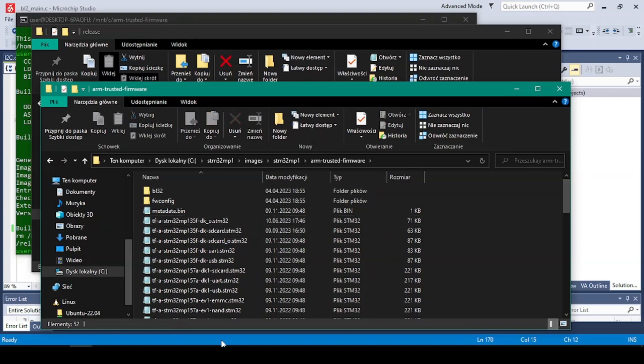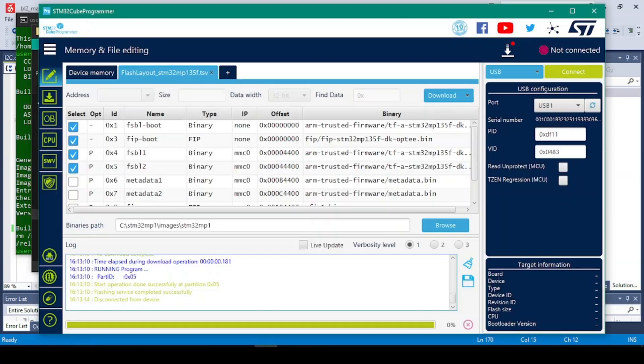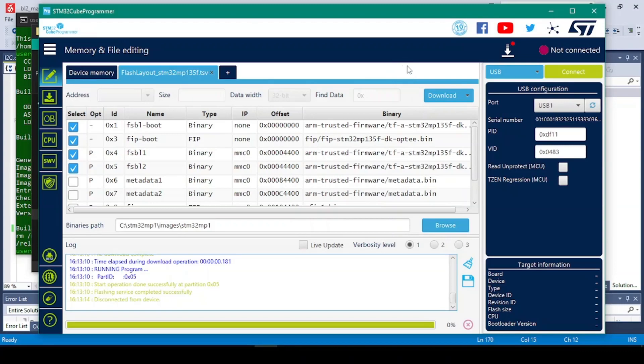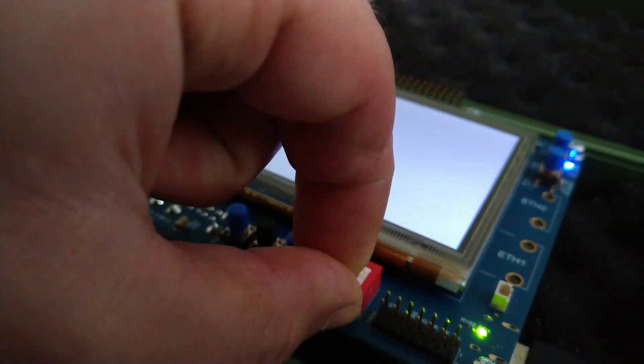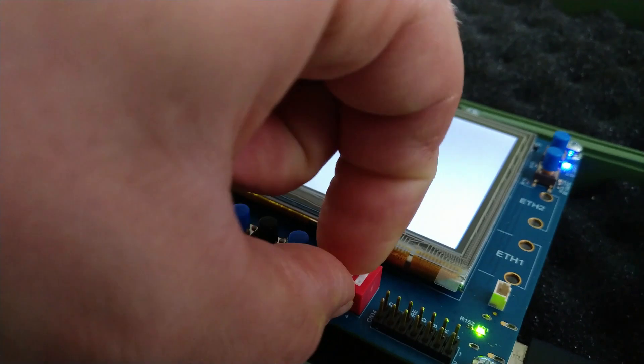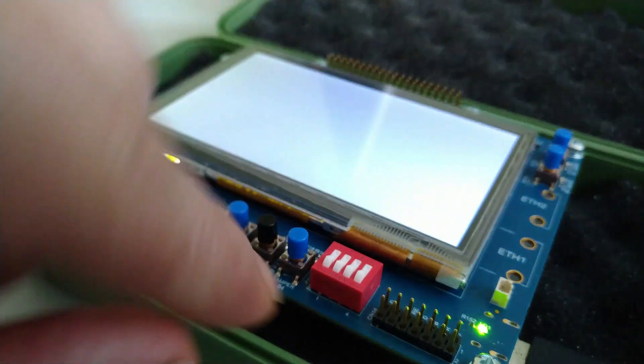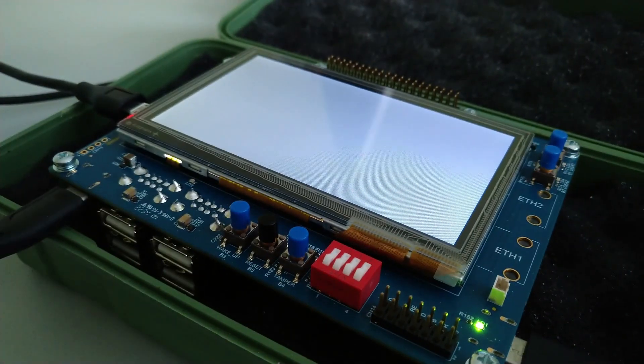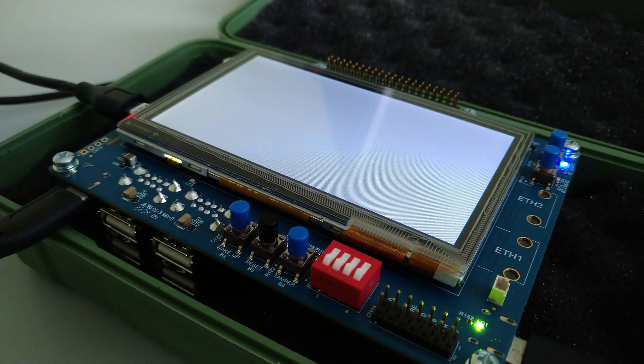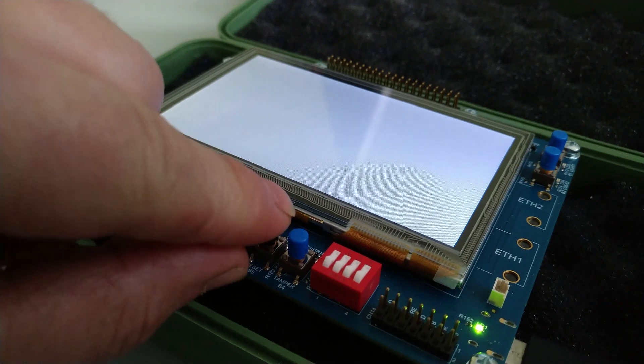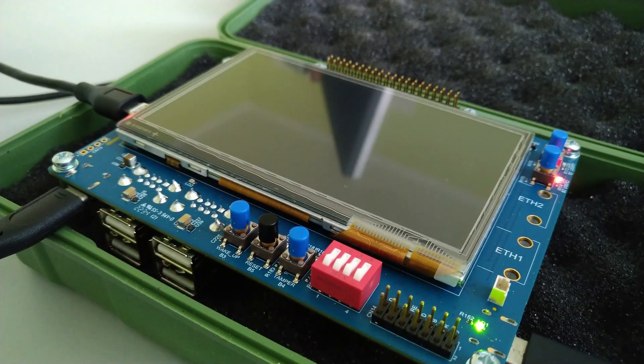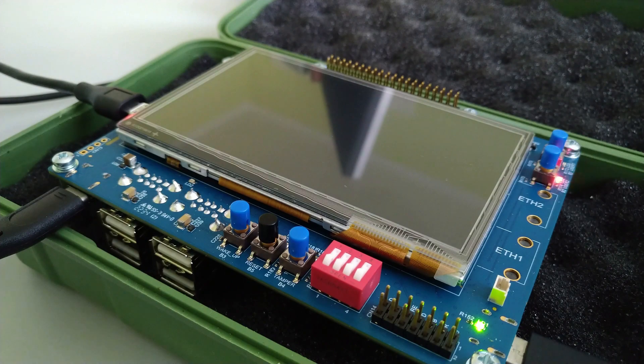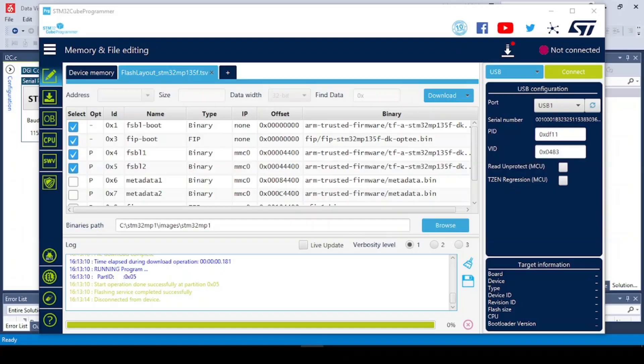Okay, and now we can just open up the Cube Programmer. But first let's get the board into the bootloader mode. To get the board into the bootloader mode you just have to flip the switches into the off position. And now let's click reset. Okay, it starts blinking so it's in the bootloader mode.